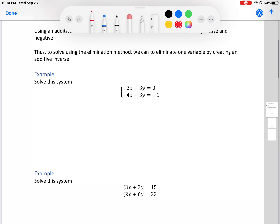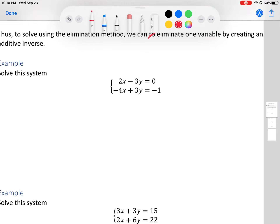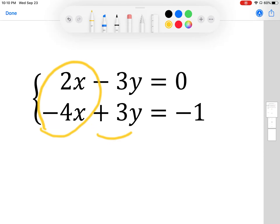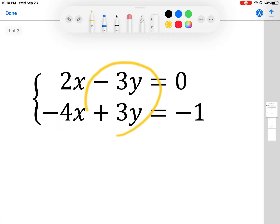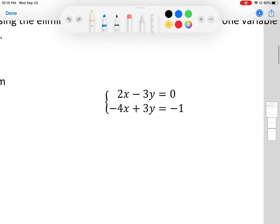Let's take a look at this system and solve by elimination. If I look at my x's and add them, I will not get zero. But if I look at my y's — negative 3y plus 3y — that gives me zero. That's the whole point of elimination, so we add our two equations together.